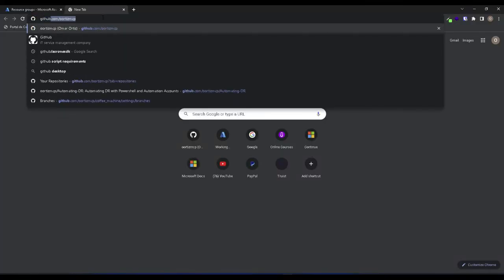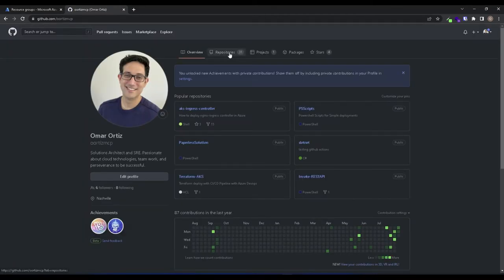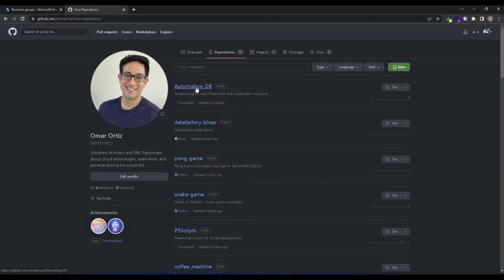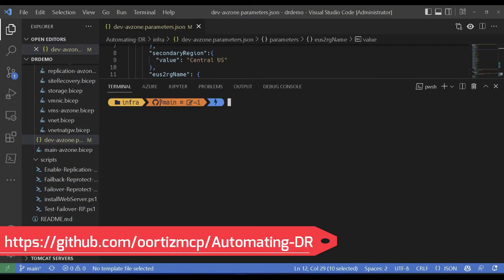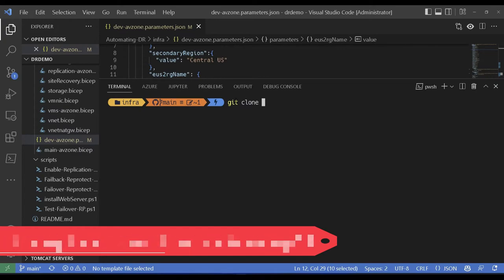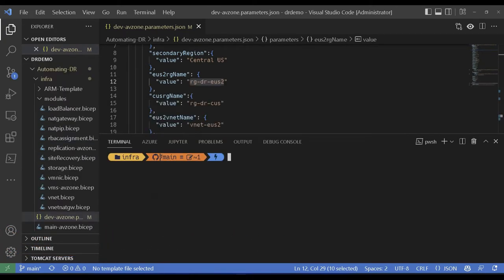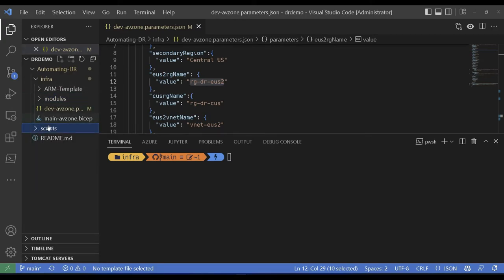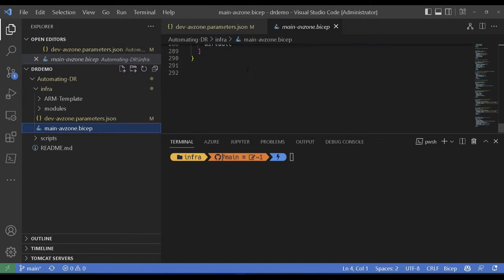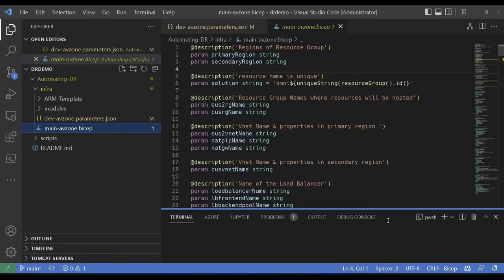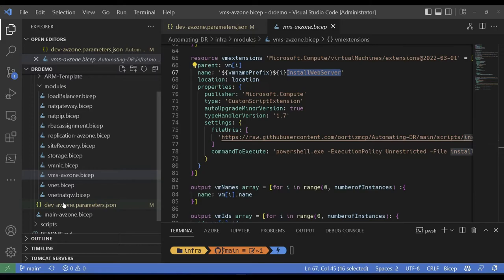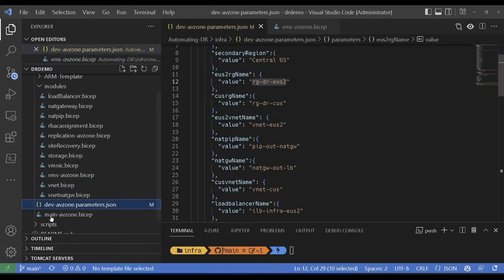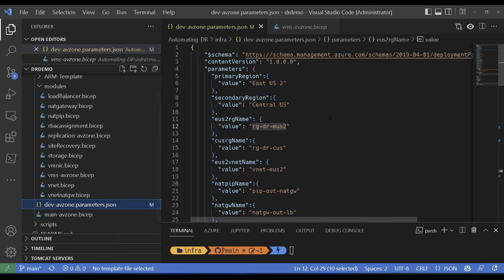Now that we understand all the requirements to start using Site Recovery services and we've covered all the basics, let's get to the demo. I will switch to my GitHub account, click on repositories, look for the one that says 'automating DR', and clone the repository locally. Once you're in, look for the infra folder where the main.availabilityzone.bicep file is — this is the file that will create all the infrastructure for you. Find the parameters file.json and edit it with your own values. The main.availabilityzone.bicep file calls all those modules to create the infrastructure.